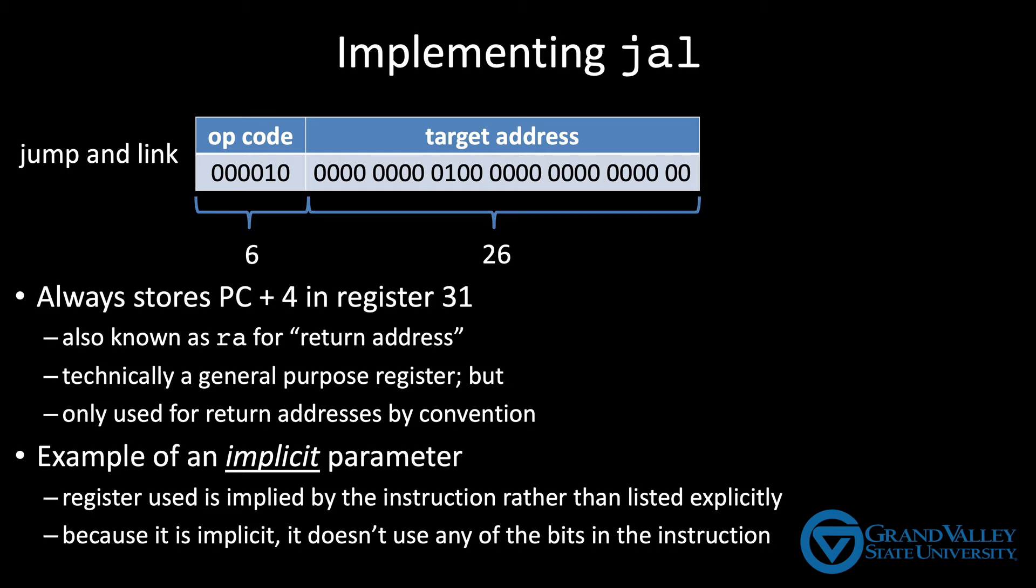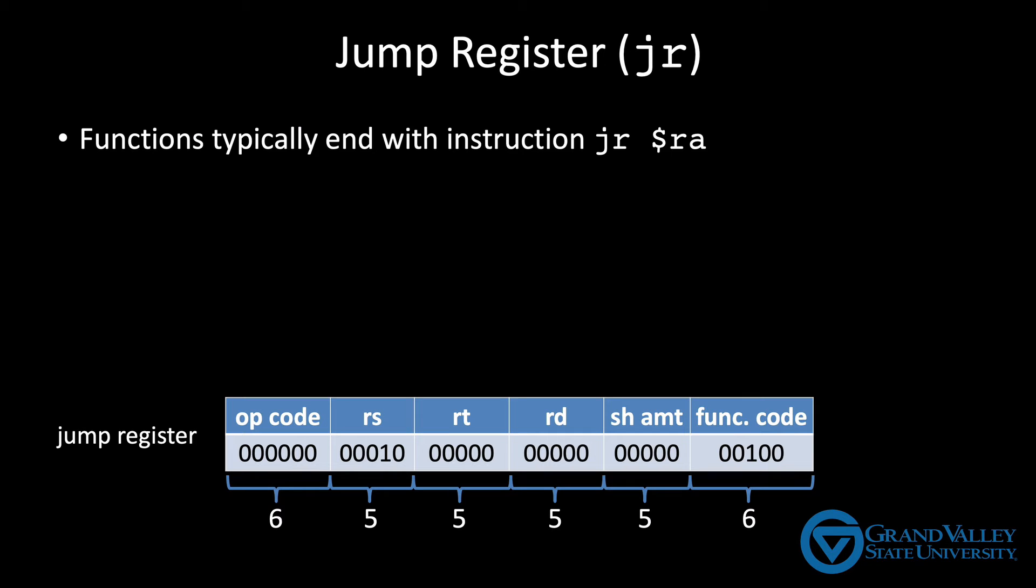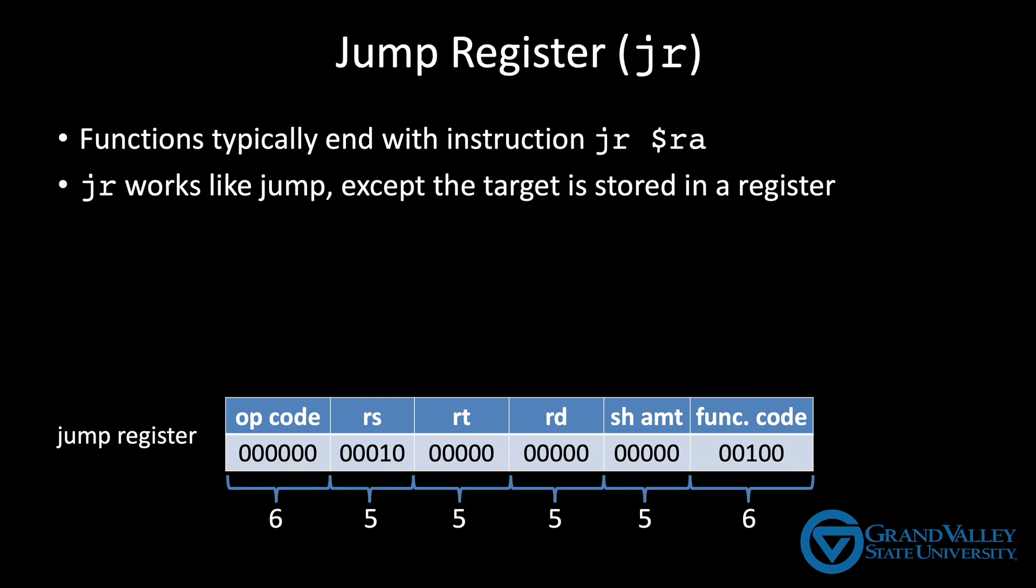Not only does MIPS have a special instruction just for entering functions, but it also has an instruction that's used almost exclusively for returning from functions. This instruction is called jump register. It works just like a jump, except the target is stored in a register instead of an immediate value.